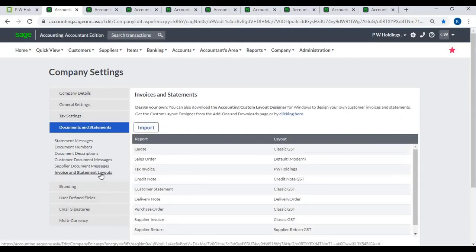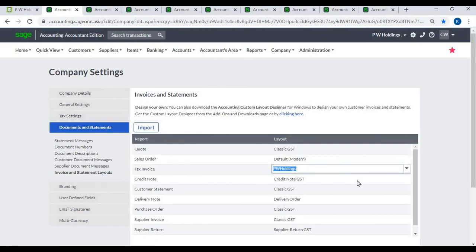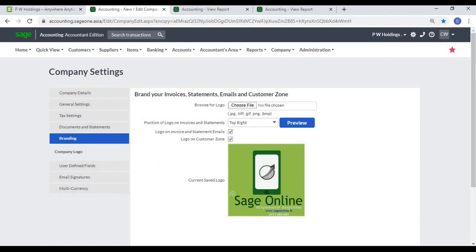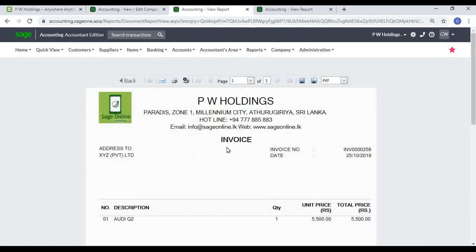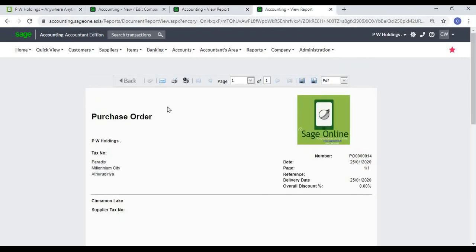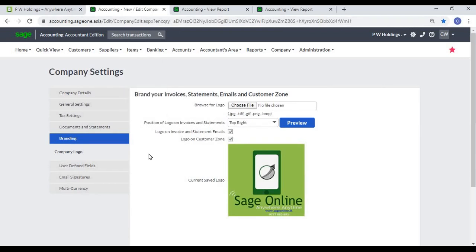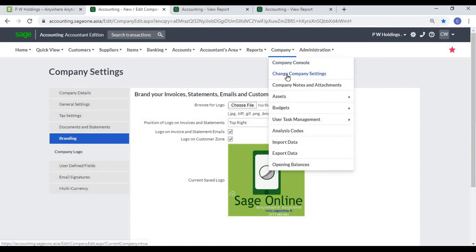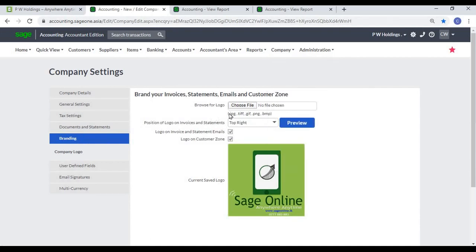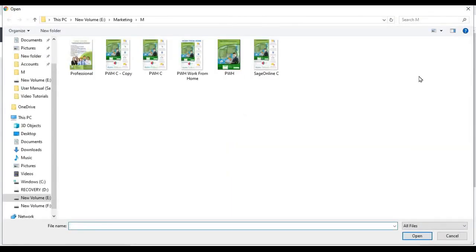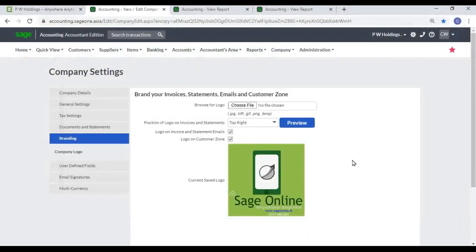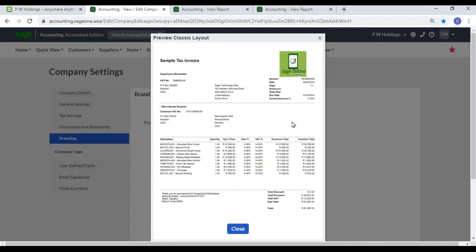Invoices and Statements: You can select and set a default document layout while creating a customer or supplier, and it can be changed while processing. Branding: You can display your company logo in system documents such as invoice, quotation, receipt, purchase order, etc. To set the company logo, go to Company, Change Company Settings, Branding, click the 'Choose File' button to search for your logo. You can also choose whether to include your logo on emails and the Customer Zone. Click the Preview button to view your logo on an invoice.